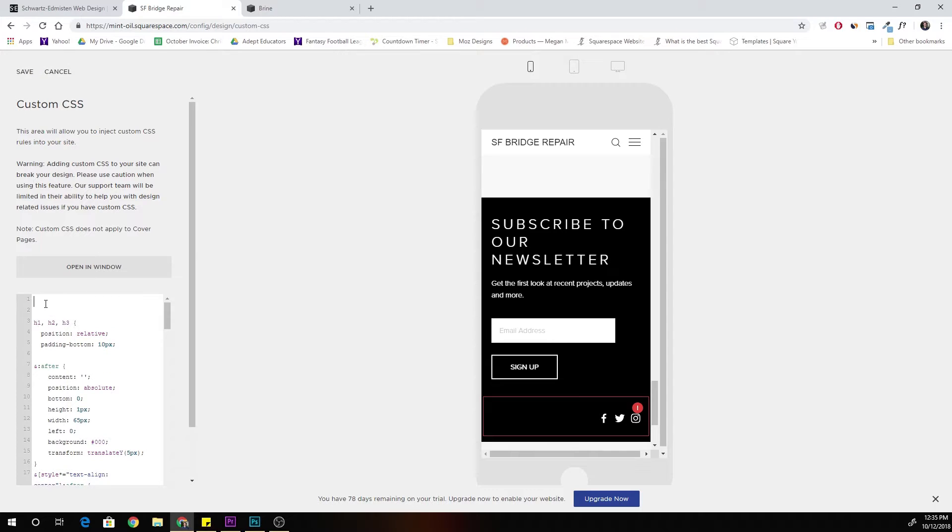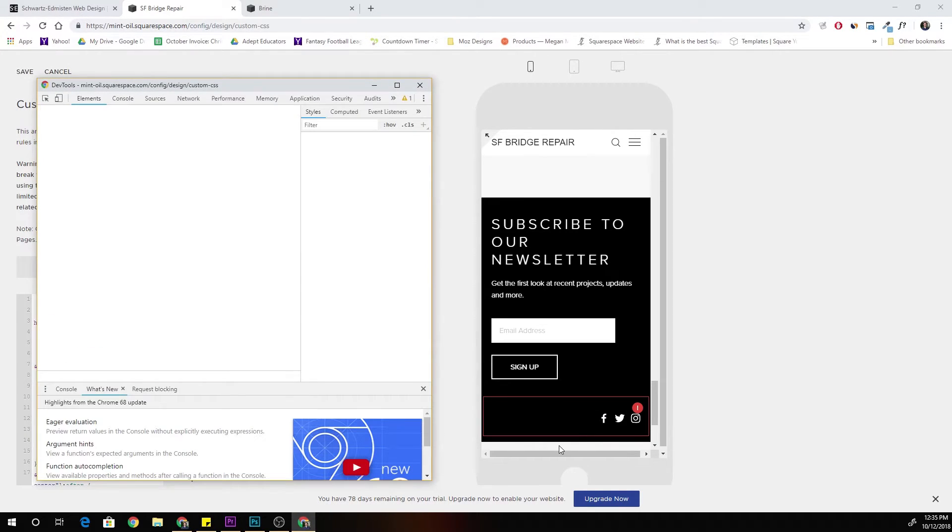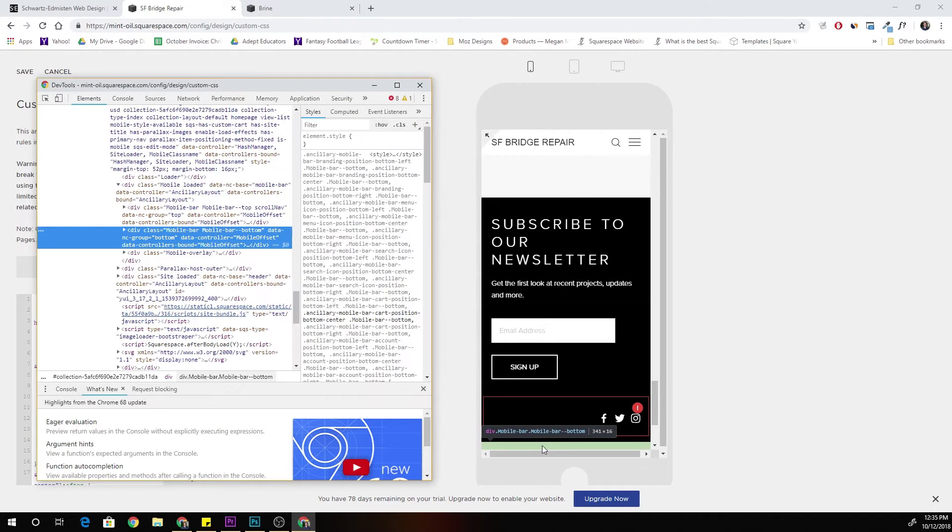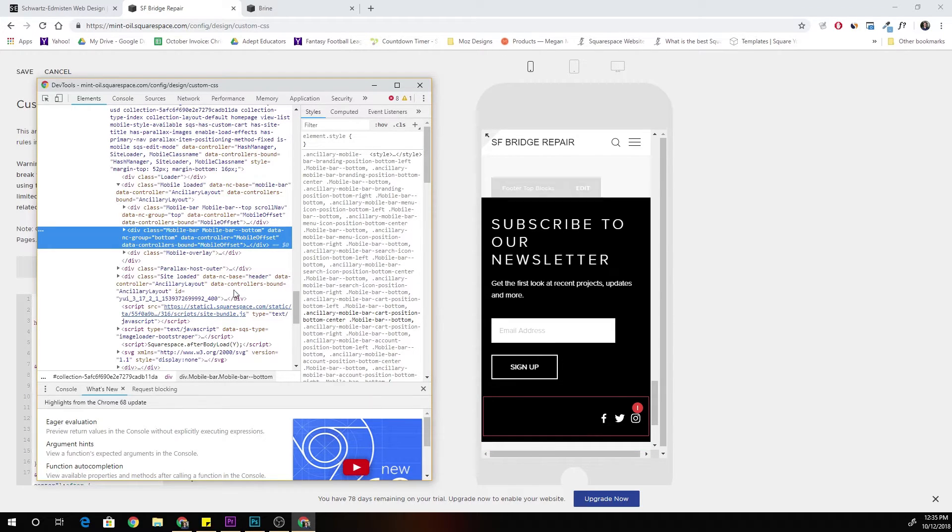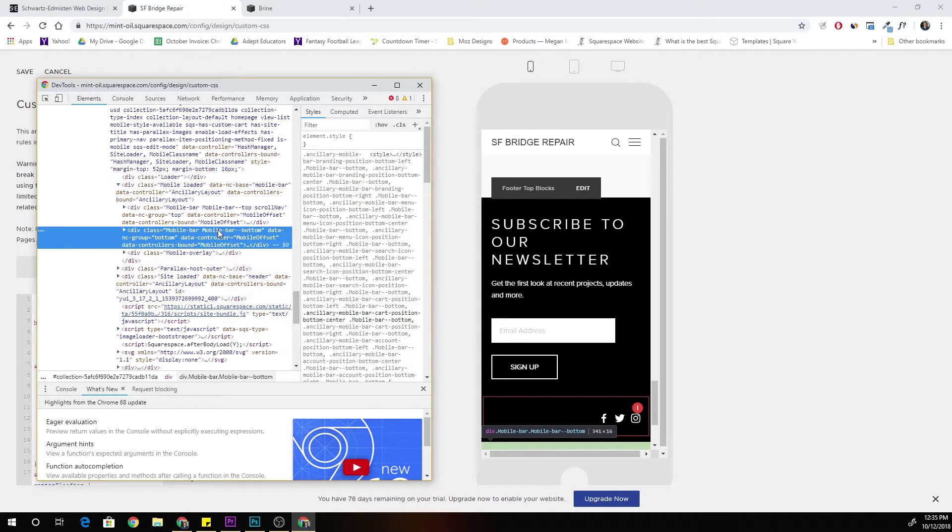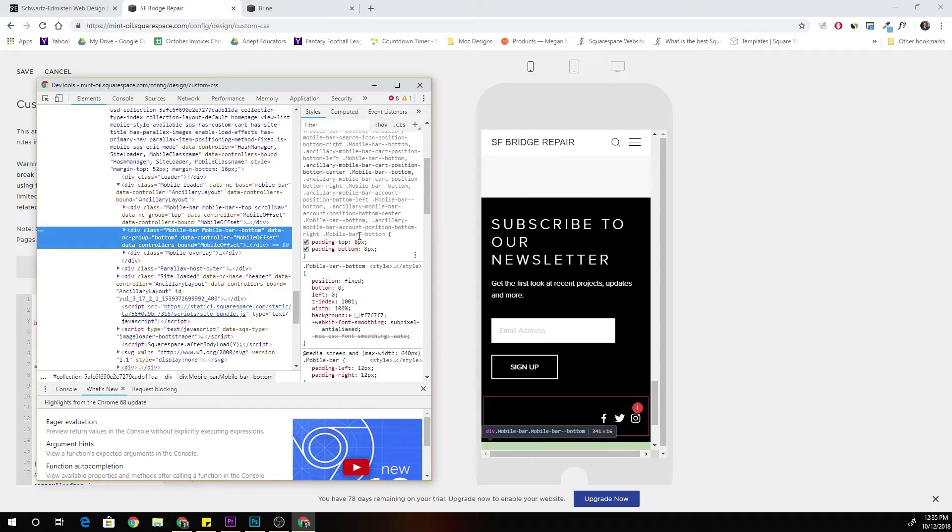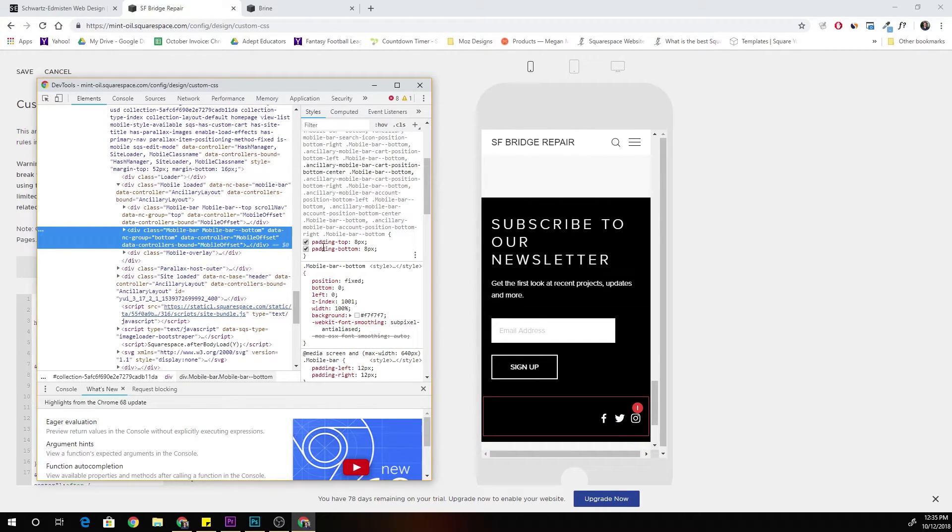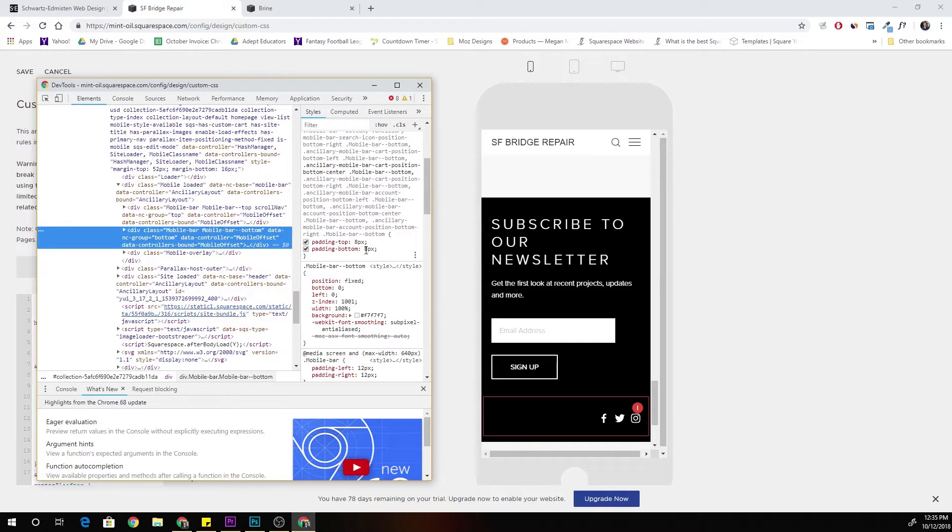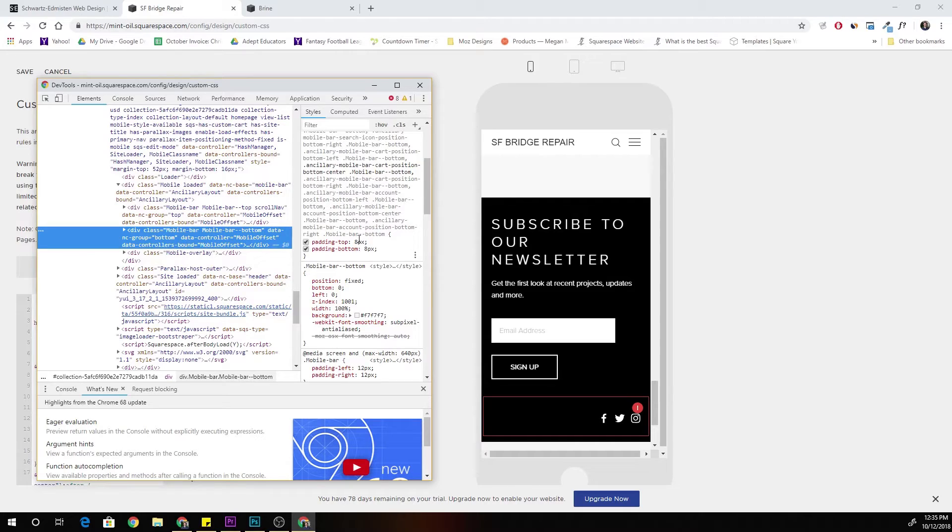And if we inspect this element, we're going to see that it has two classes, it has mobile bar and mobile bar bottom. And the reason it's showing up, you can see it's highlighted in green, is because even when you don't populate anything like your cart icon or your search icon in the bottom bar, it still has this padding of 8 pixels on the top and 8 pixels on the bottom.